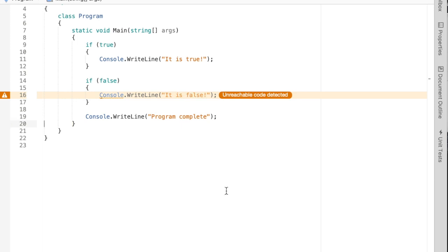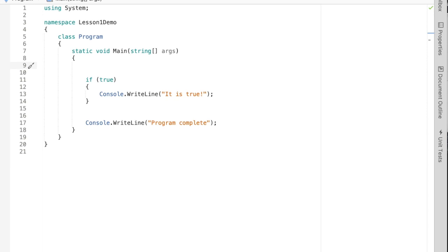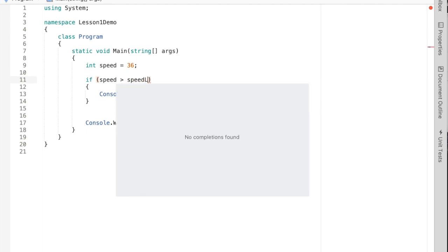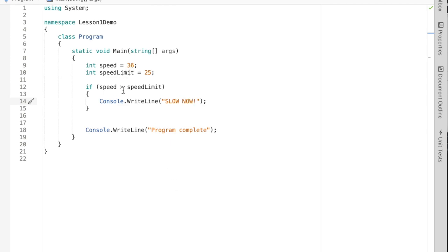An if statement allows us to add conditions to our program. Think about the peanut butter and jelly algorithm — instead of saying 'get a piece of bread, spread the peanut butter, spread the jelly,' we can say 'if the user likes peanut butter, then spread peanut butter, otherwise skip that part.' Let's look at using some conditions: I'll create an integer variable called 'speed' and set it equal to 36, and create 'speed limit' set to 25 miles an hour. Then we say: if speed is greater than speed limit, output 'slow now.'